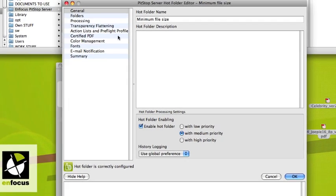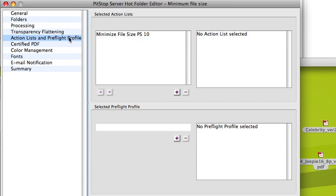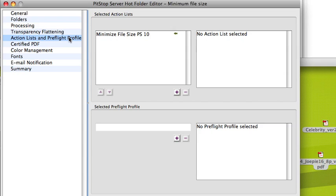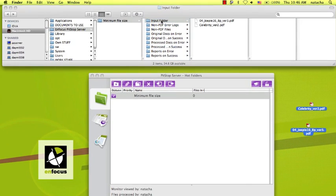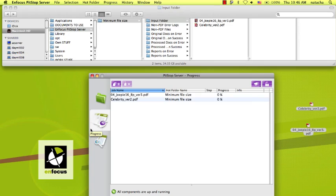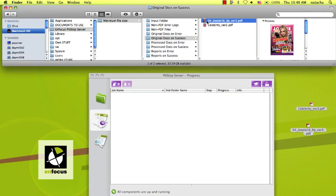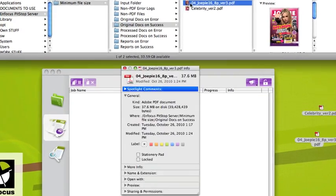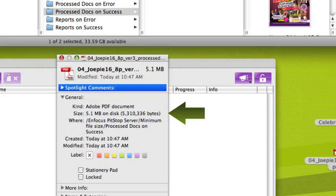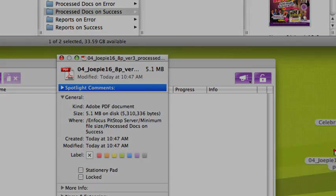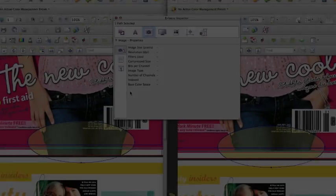Because we can't use global changes like in Pitstop Pro 10, we're using an action list in our hot folder. So when we process two files and we look at the initial file size of one of the files and the processed file size, we see a significant difference.